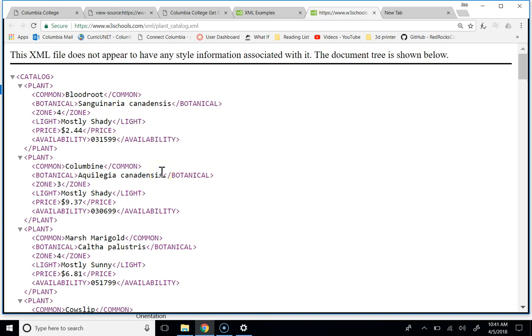So you guys are kind of used to doing something with this. This is just a different format for that. And the XML has been around for 20 years, and it's sort of the standard way to store data that's going to be parsed by a website of some kind.